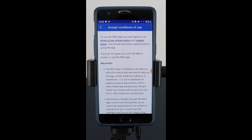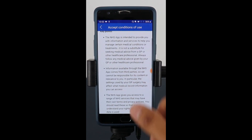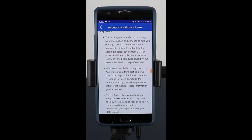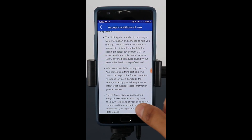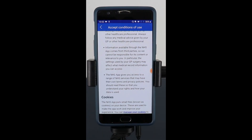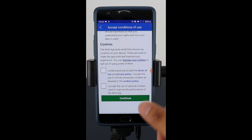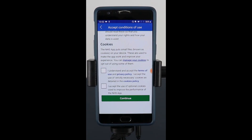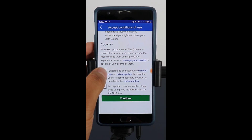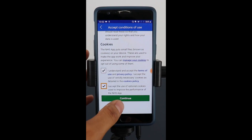It then takes you to the terms and conditions of the NHS app — have a quick look at those. It is intended to provide you information and services to help you manage medical conditions or treatments, but it's not a substitute for your GP or medical service. Information available through the NHS app comes from third parties, and they're not responsible for that information. It also gives you access to NHS services which may have their own terms and policies, and it uses cookies to make sure it works effectively. Click yes and continue.